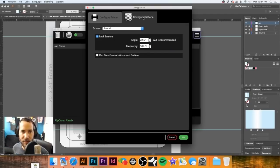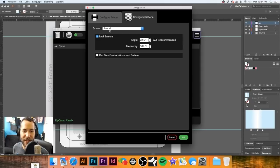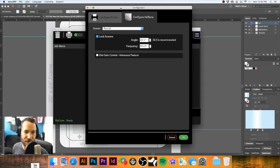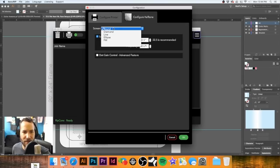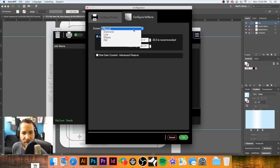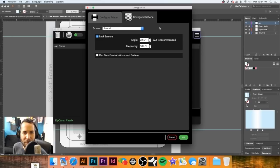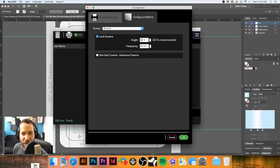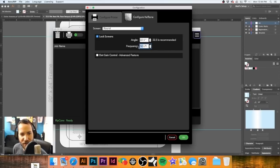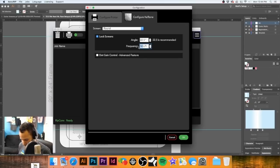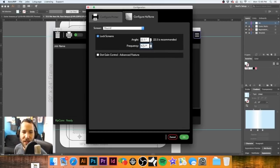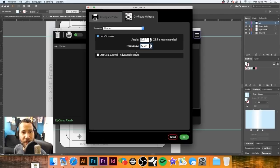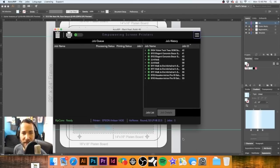And then this is something that I change regularly depending on what the job is. For this particular job, I'm going to keep it round. Ellipse is fine. Sometimes diamonds fine, but I tend to stick to round. I keep my angle at 22.5. And for this particular job, because we're going to use a 195 mesh, I'm going to set that at 42 LPI. And then I'm going to hit okay.